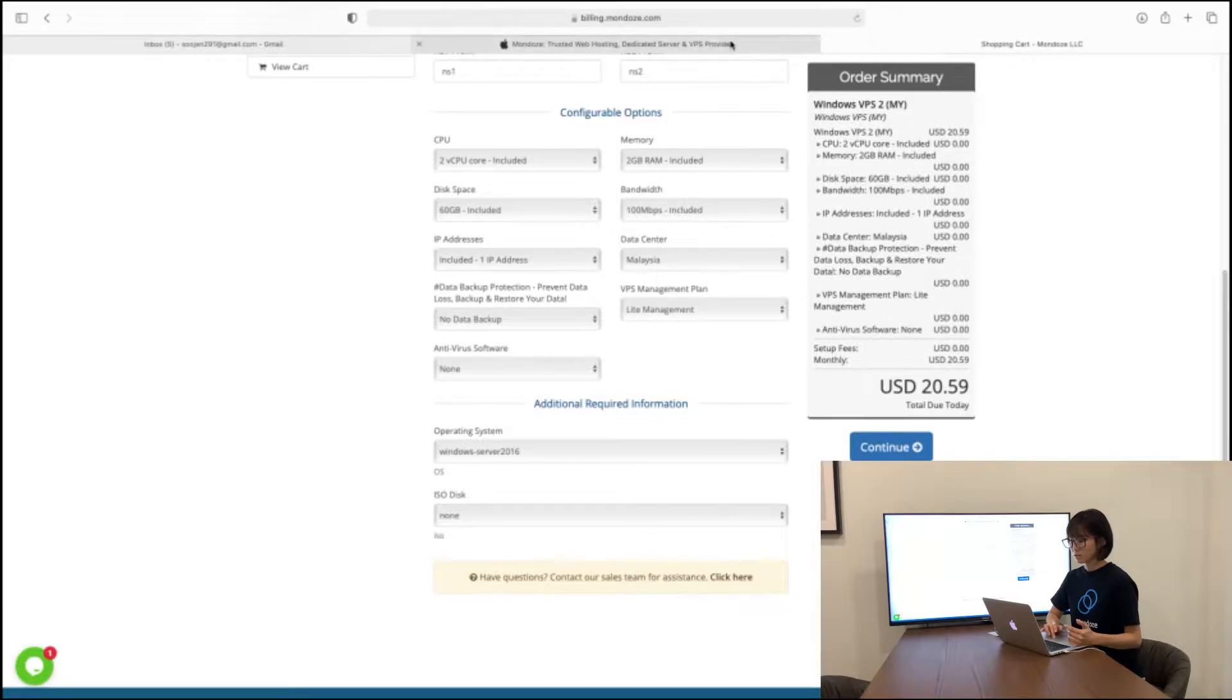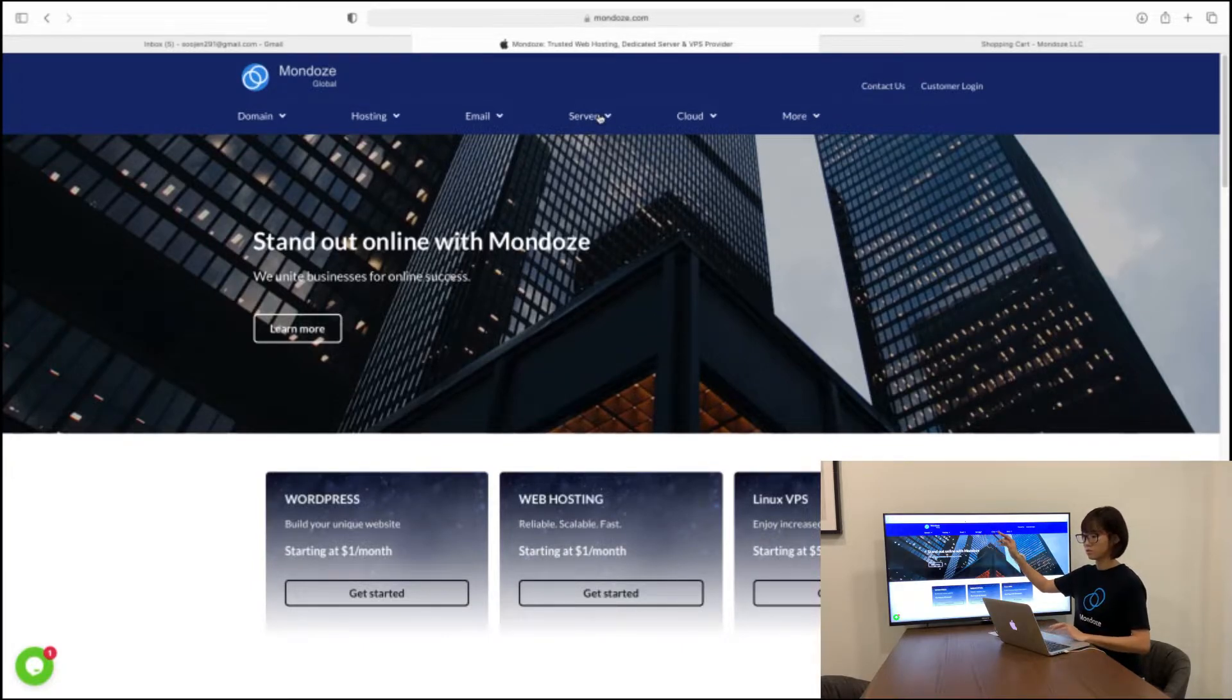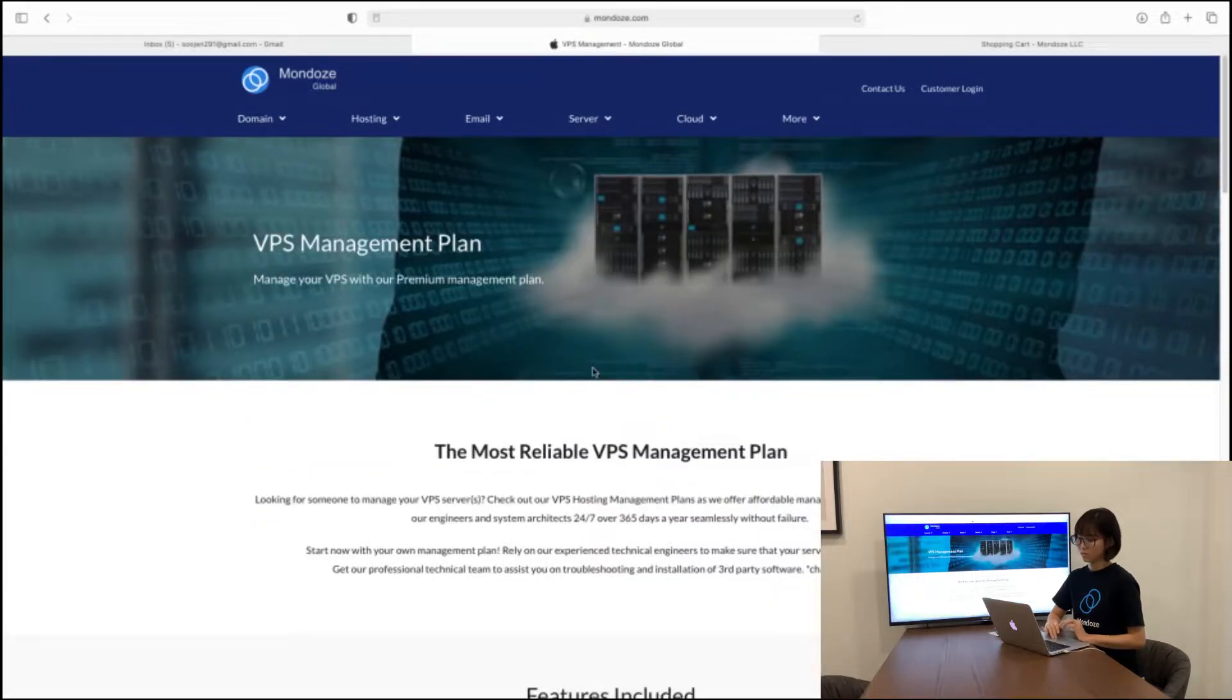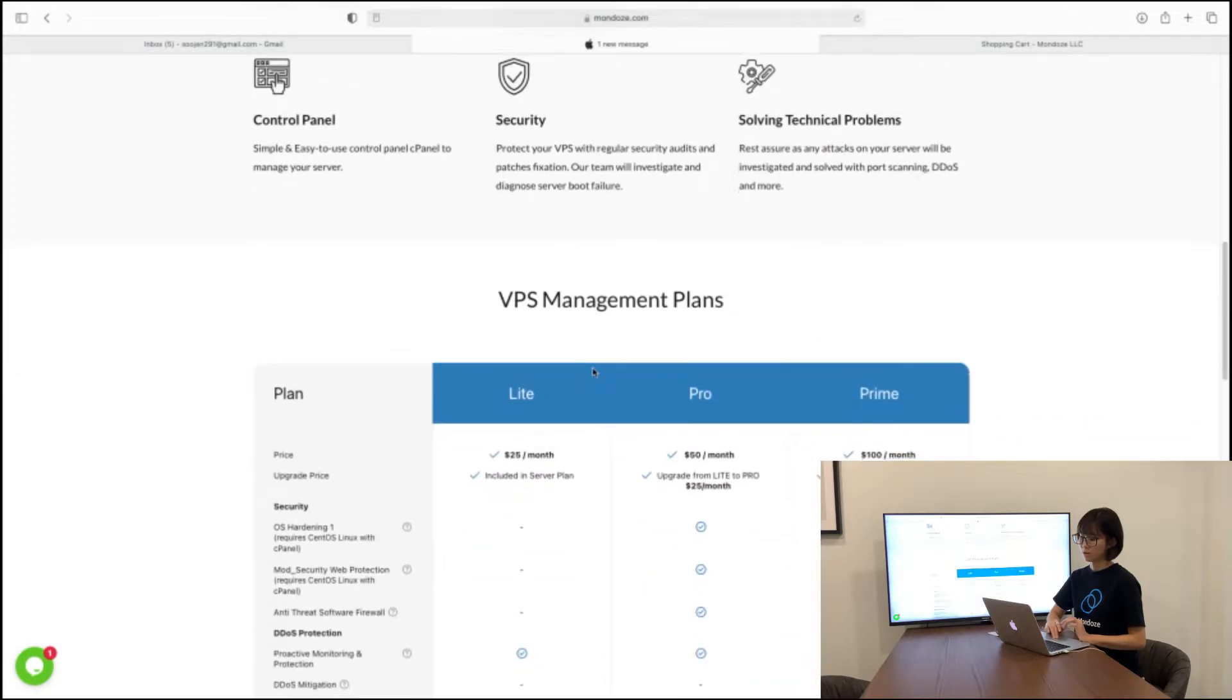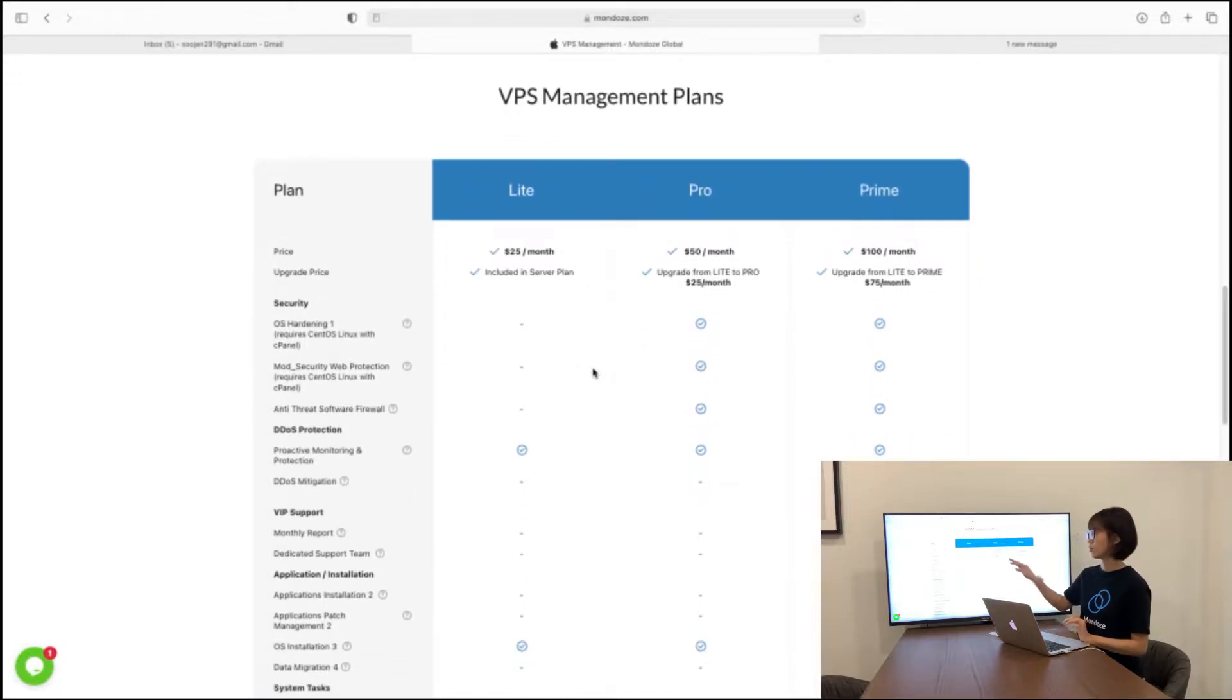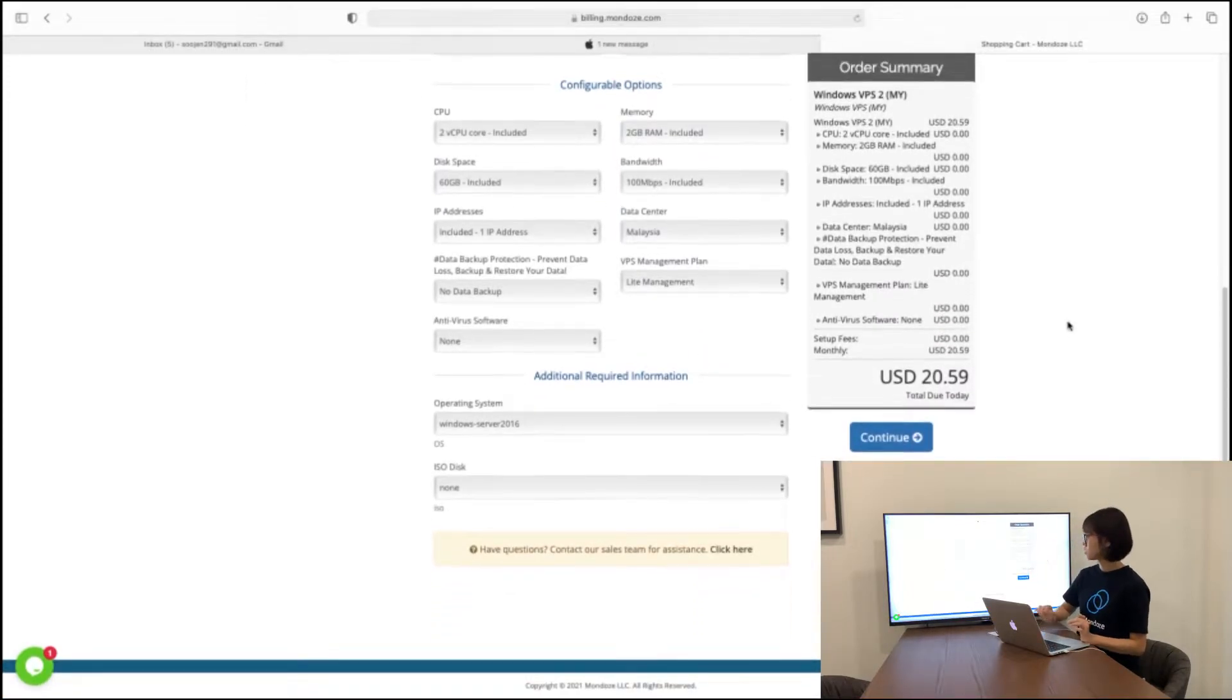You can hover over to our website here and then go to server. You go to server and you go for VPS management. So under VPS management here, you will have the plan here listed so you can see and there's more detail listed here. So here are the VPS management plans as I mentioned just now. So back to our purchase here.